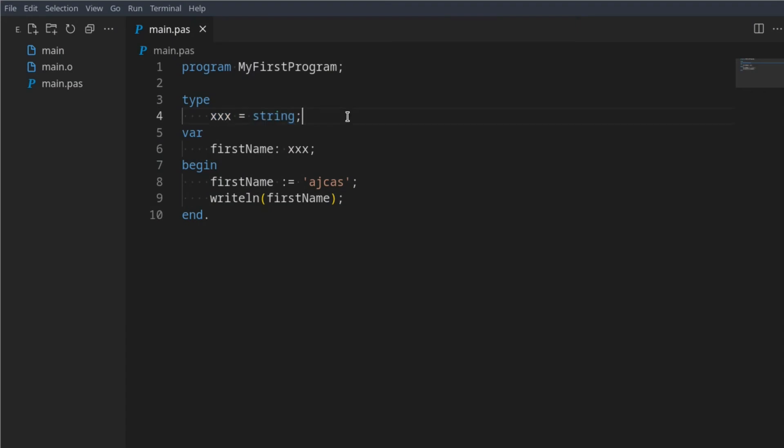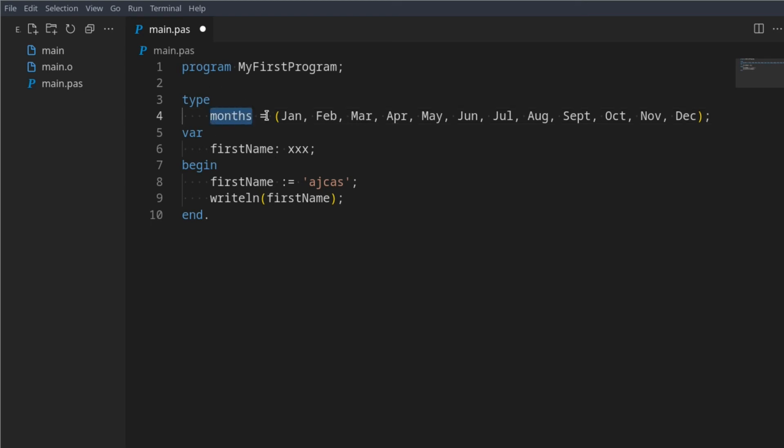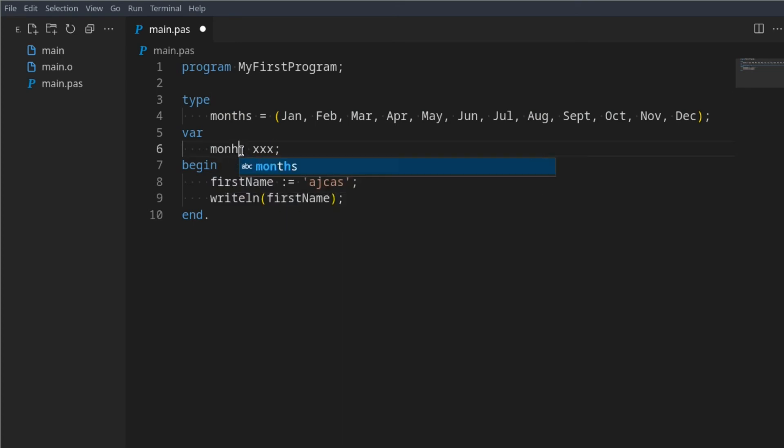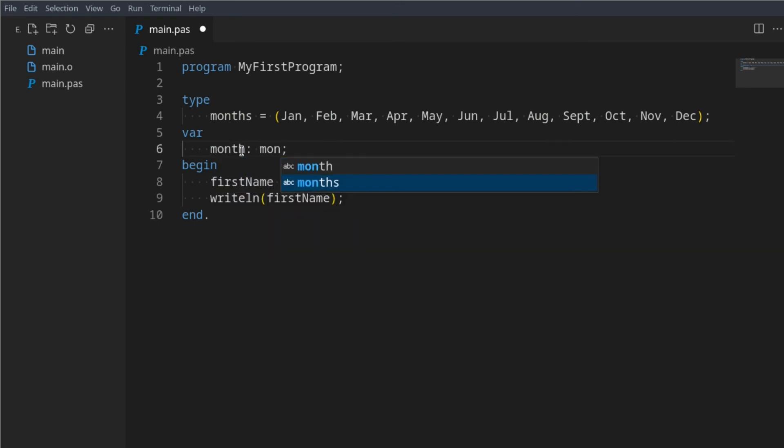So now this value, this type you define, can only contain these values. When we go here and say month, and month is of type months...